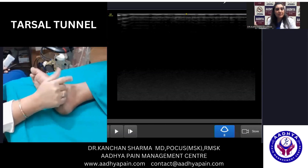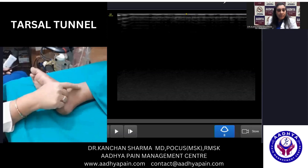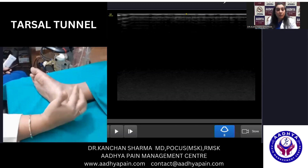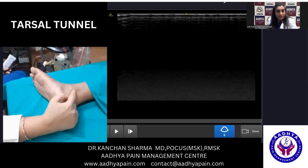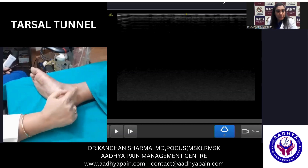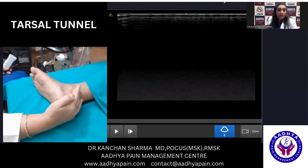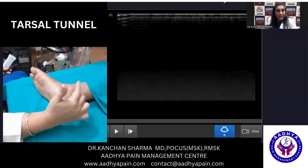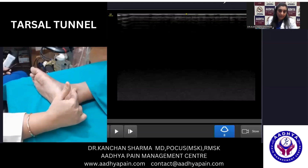This medial malleolus also has got an anterior colliculus, posterior colliculus, and intercollicular area. What you are supposed to do — if this is your medial malleolus — you are supposed to orient your probe in such a manner that the aspect marker you just keep, palpating this bony thing with one finger, and keep the probe in the short axis with the aspect marker lying exactly on this bony point.